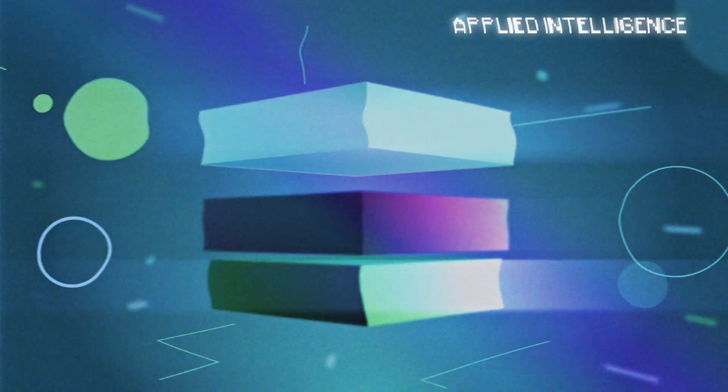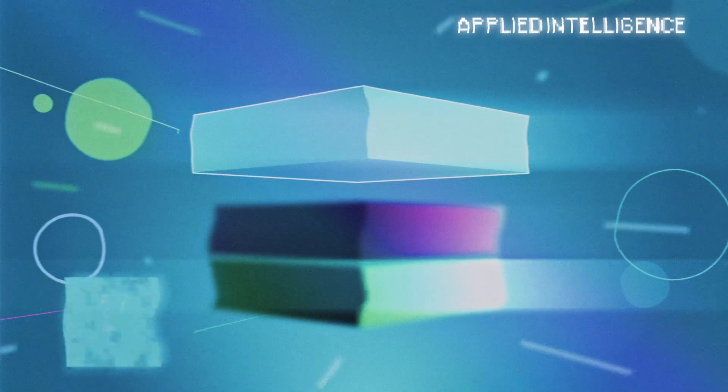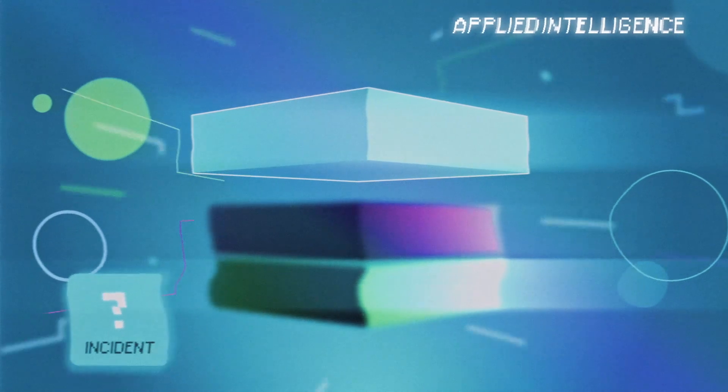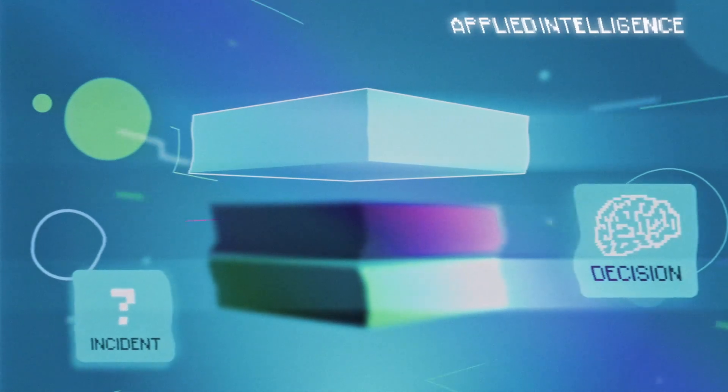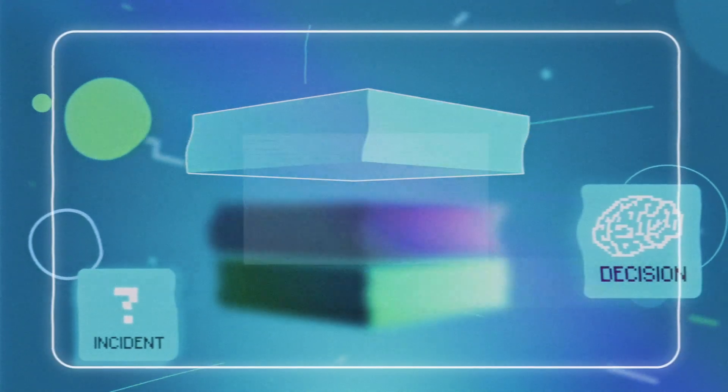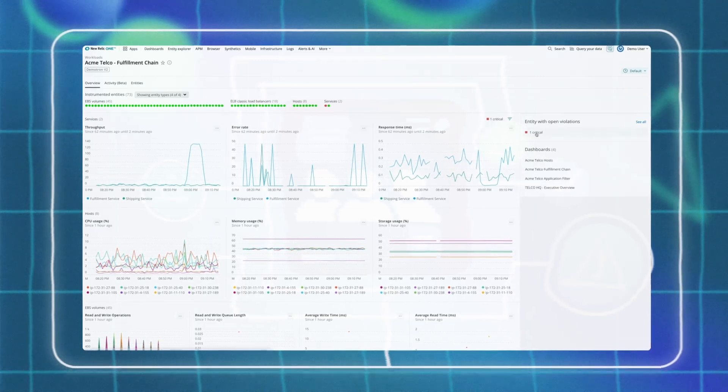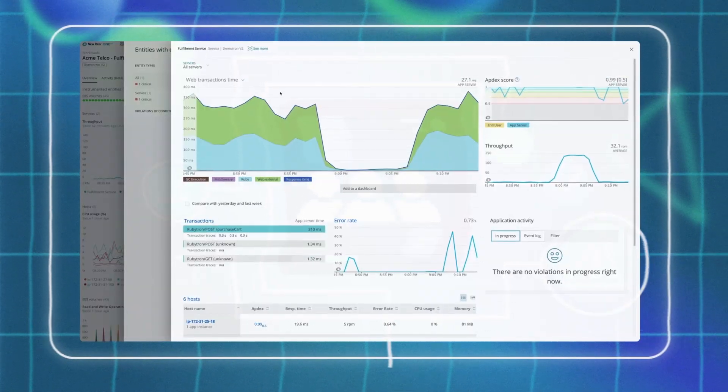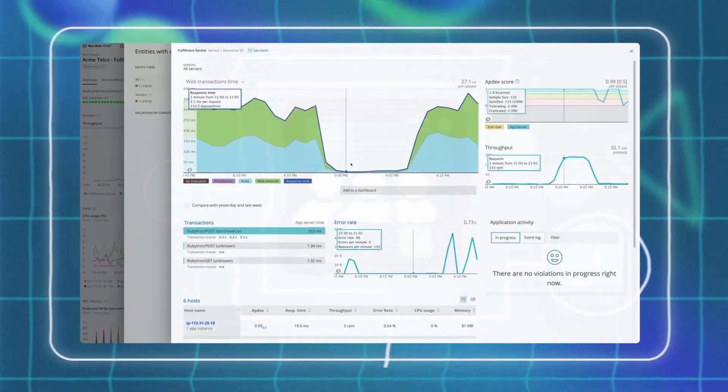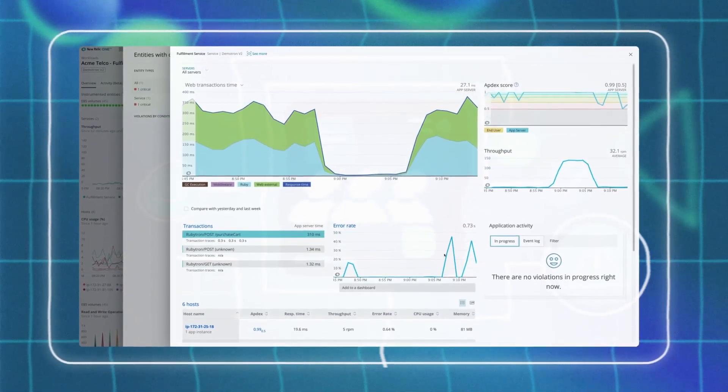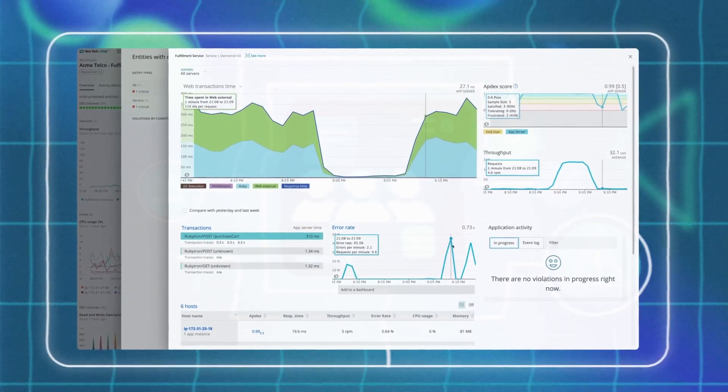And applied intelligence to detect, understand, and resolve incidents faster. New Relic 1 gives you the tools and visibility required to minimize the time to understand how systems are behaving.